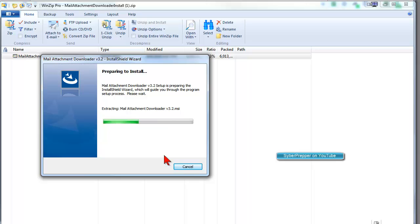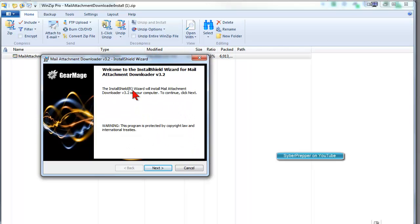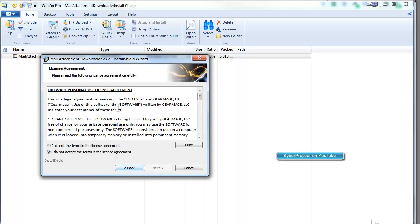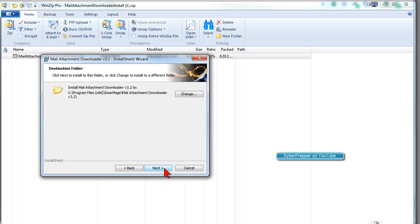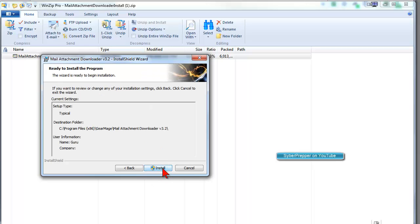It says Preparing to Install. It's extracting the information. Here's the Install Wizard. We click on Next. We click on I Accept the Terms in the License Agreement. If you want to install it to that folder, which you probably do, you click on Next and then Install.